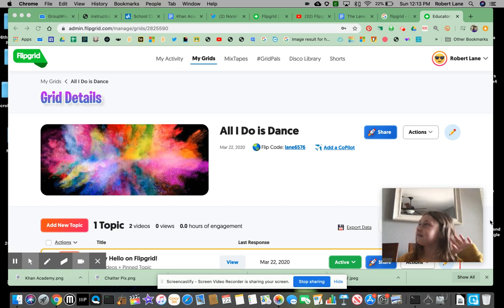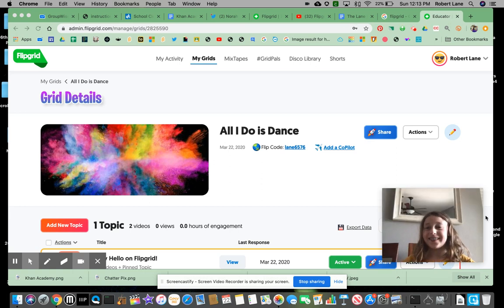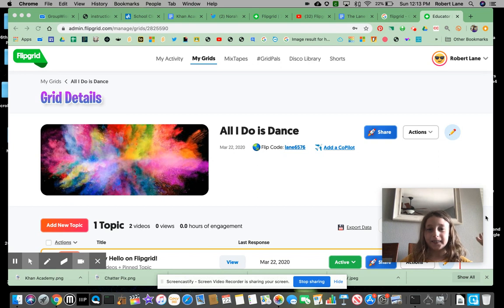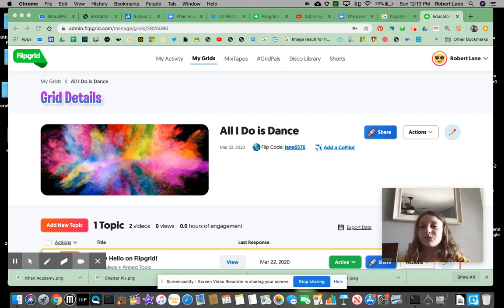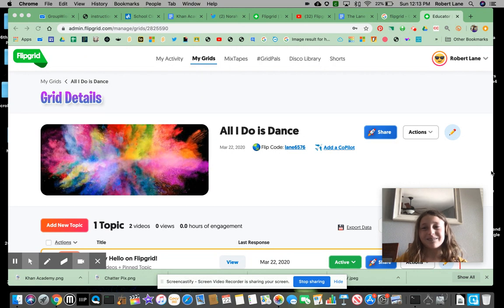All right, who do we have here? Mackenzie! Say hi to everybody. Hi. Well, Mackenzie's gonna show us how you sign in to your Google account. Most schools have a Google account. Some people don't know that you can sign in to Google from home.